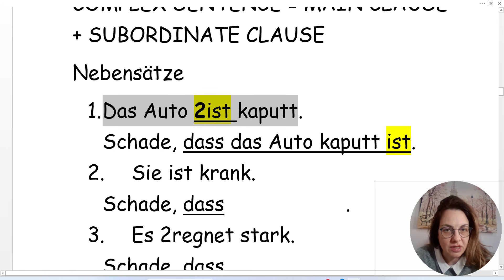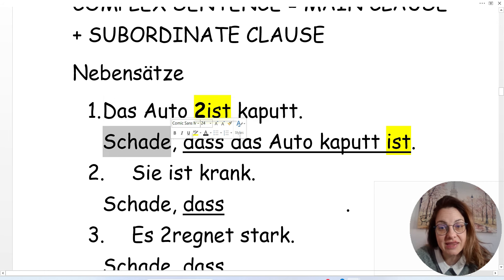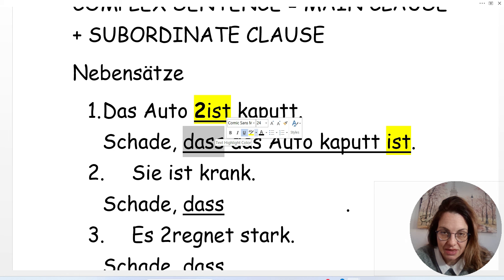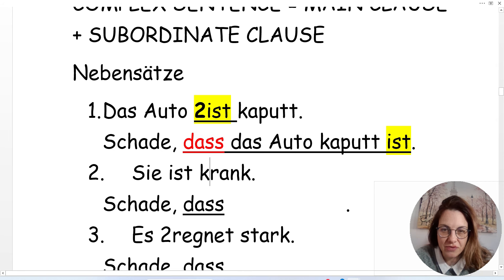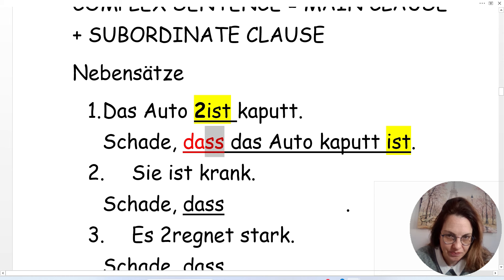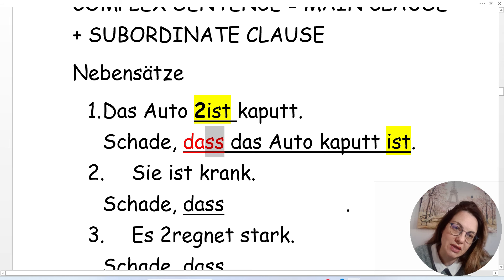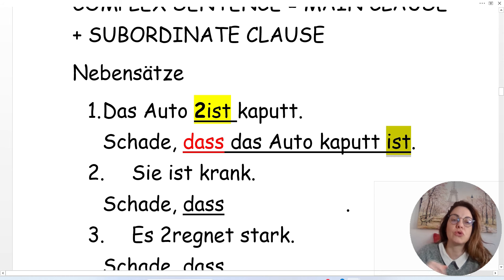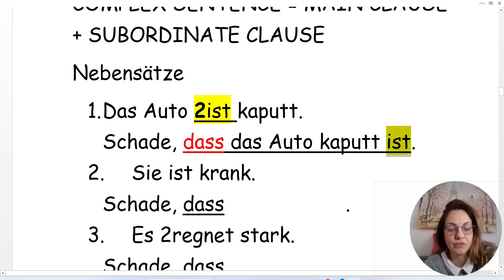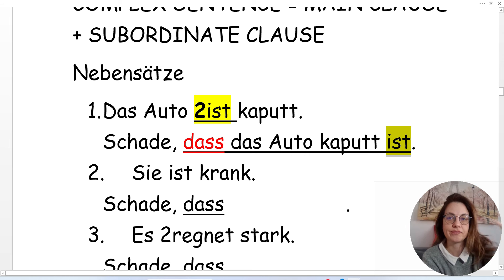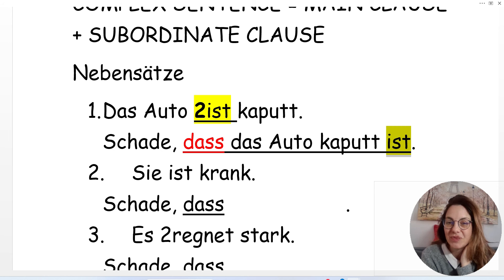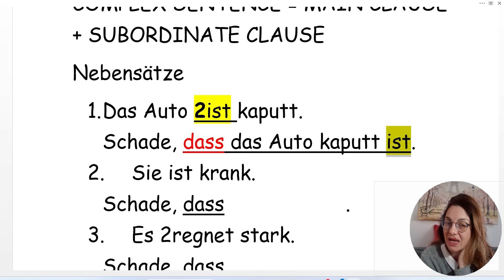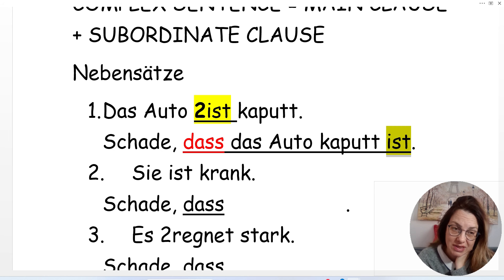'Das Auto ist kaputt.' Whenever you see 'dass' with double S, you know the verb has to go at the end of the subordinate clause. So: 'Das Auto ist kaputt' becomes 'Schade, dass das Auto kaputt ist.'